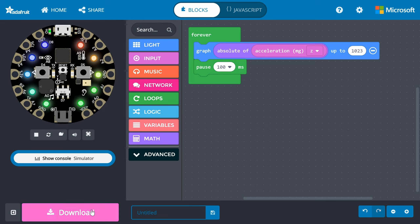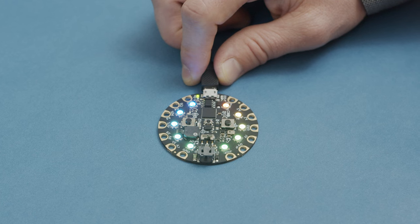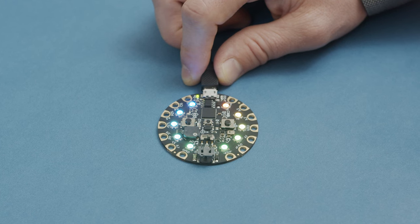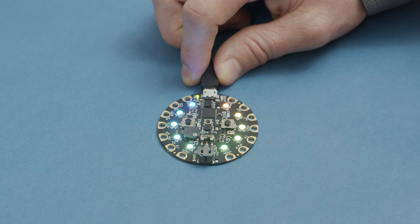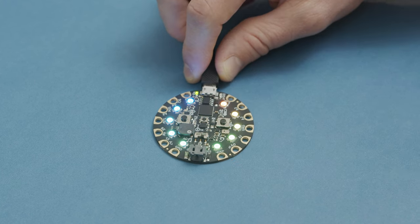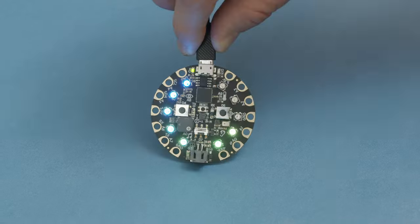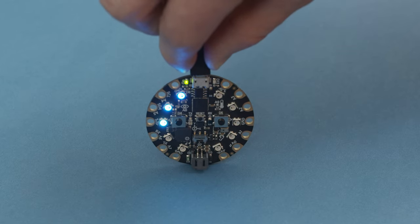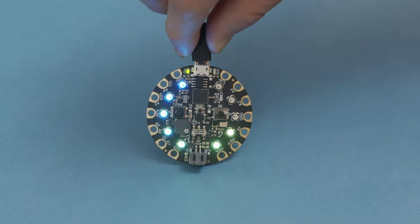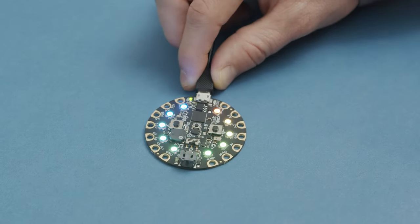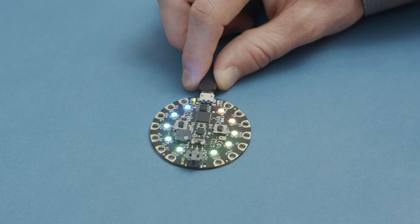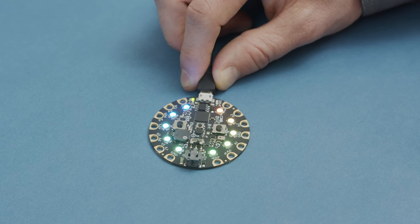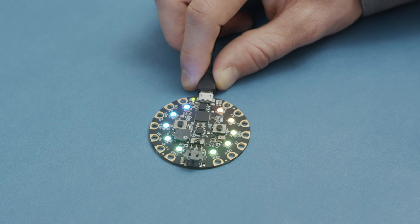Download and copy this code to your Circuit Playground Express. As the board lies flat, all the NeoPixels will light up. If we tilt the board, you can see how some of the lights will go off.